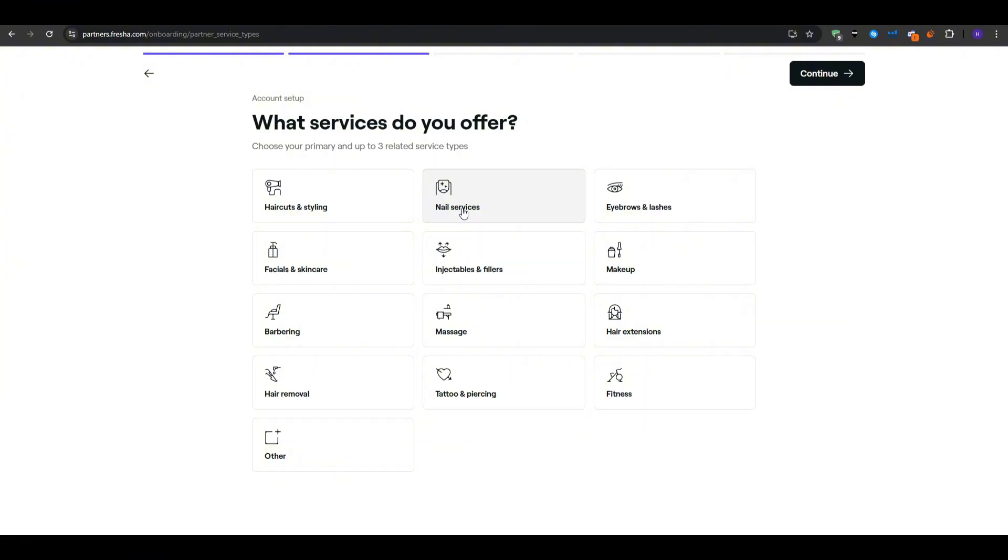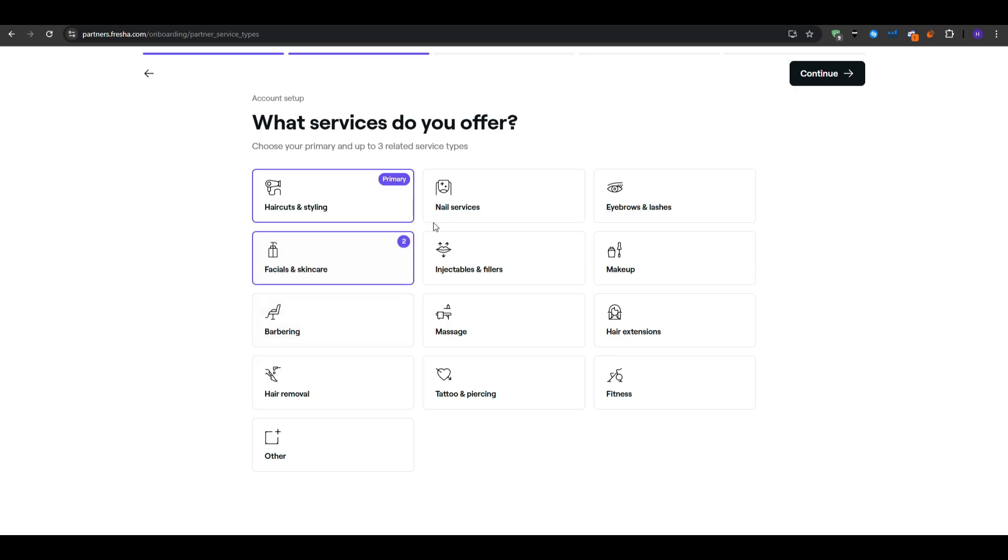Immediately after sign up, Fresha walks you through a short onboarding wizard. It's going to ask for your business name, perhaps your beauty loft or your locks nails or whatever it is, and then any website address that you might already have. If you don't have a site that's okay.